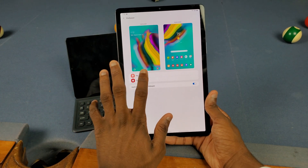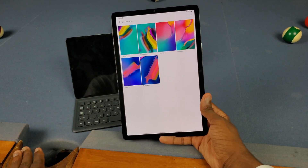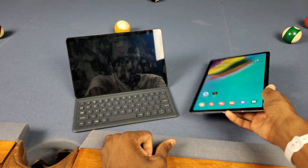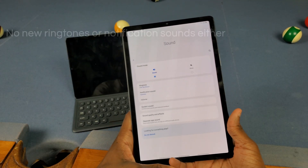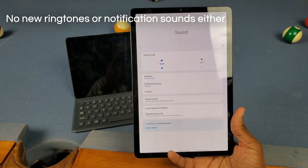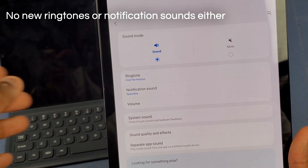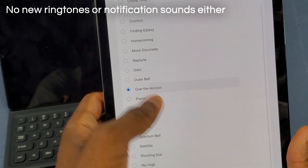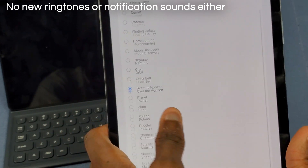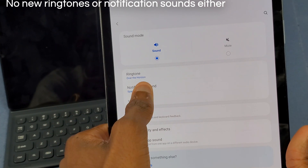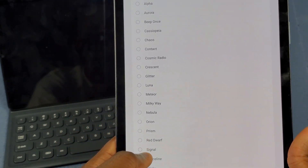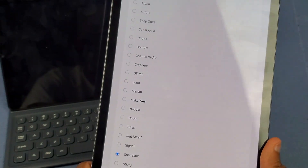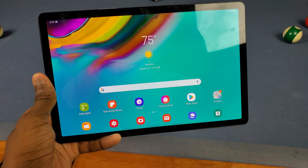Next up is that we still don't have any new wallpapers on here — is it really surprising? No, but is it a little disappointing? Yeah. No new wallpapers as expected. We still don't have any new ringtones or notification sounds either — we've still got the regular 'Over the Horizon' ringtone and the same 'Space Line' and everything is exactly the same.